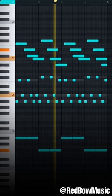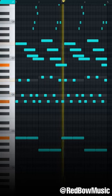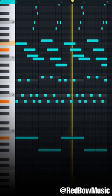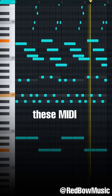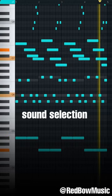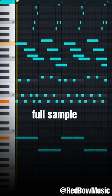Add some embellishments. Lastly, take all these MIDI parts and use sound selection to make a full sample.